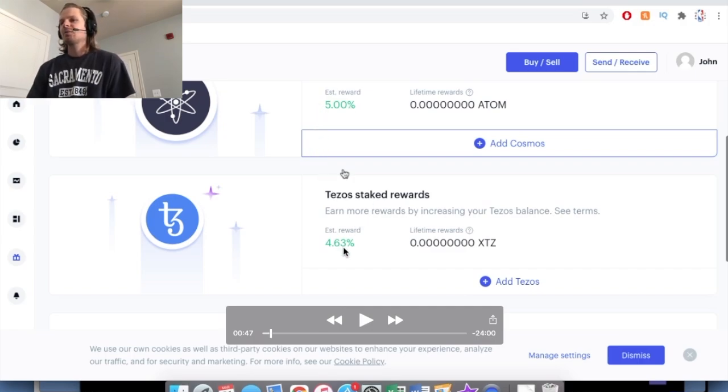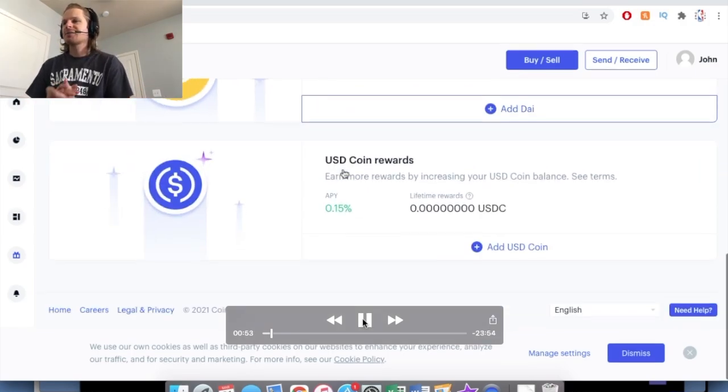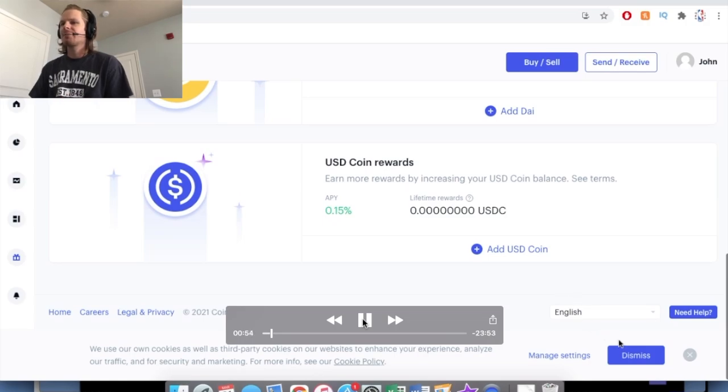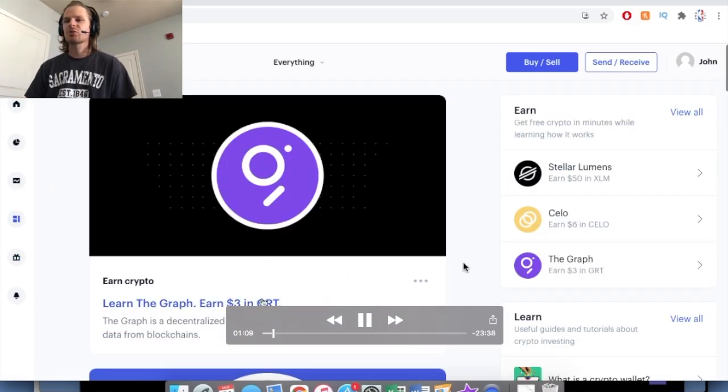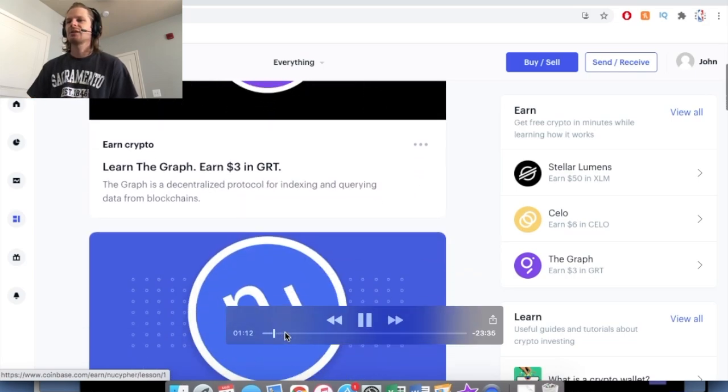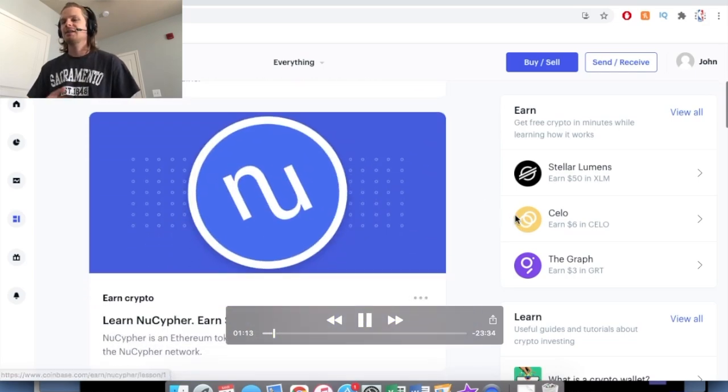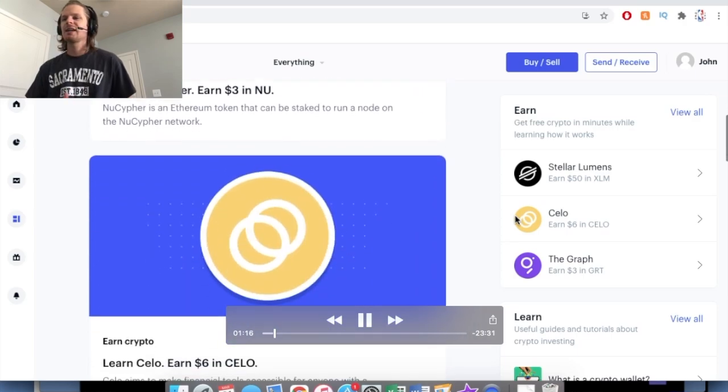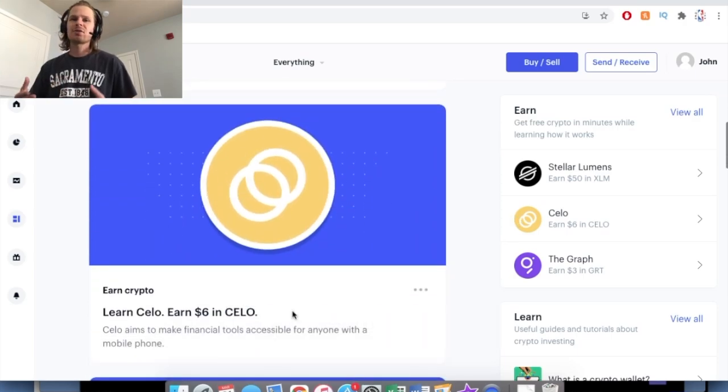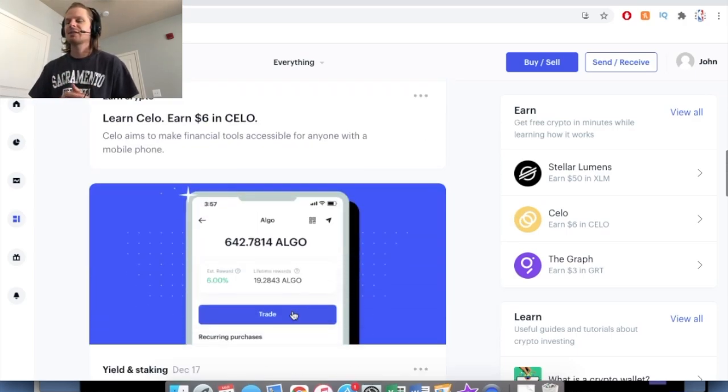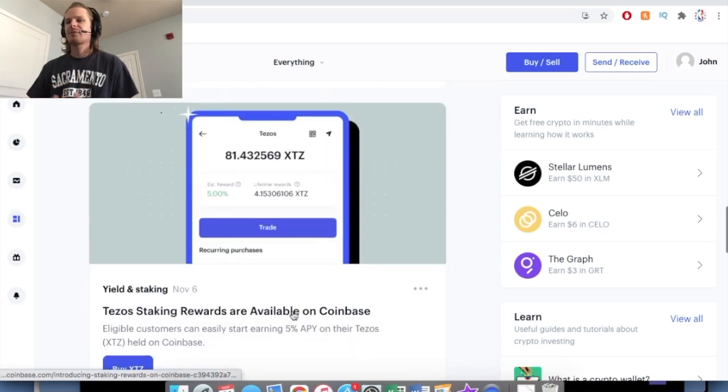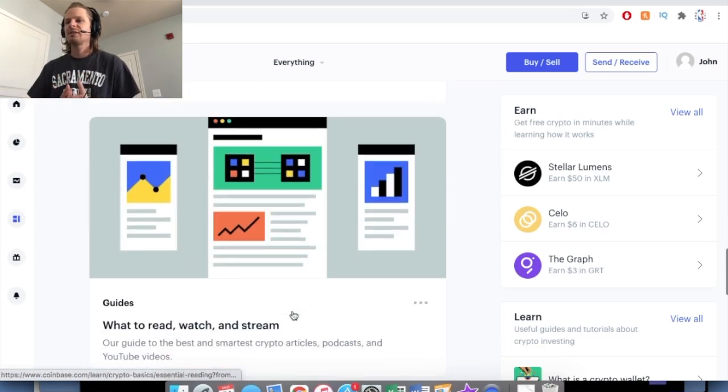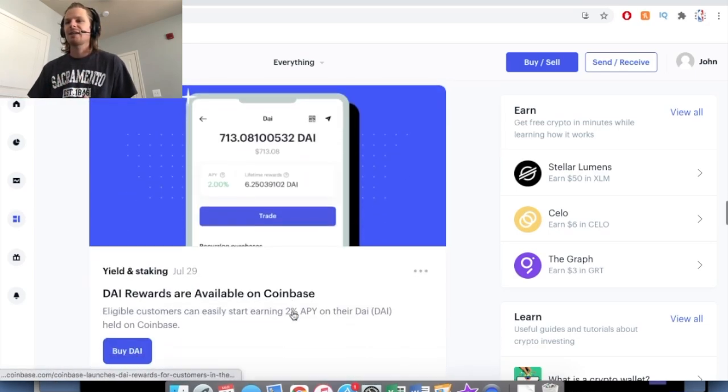But now we're going to come back to this For You tab and start doing some of these quizzes. So just scrolling through, there's a ton of different quizzes you can do, and they each say how much you can earn for doing the quizzes. I did all of them and made $30 in free crypto, which basically just goes into your portfolio of these random altcoins.